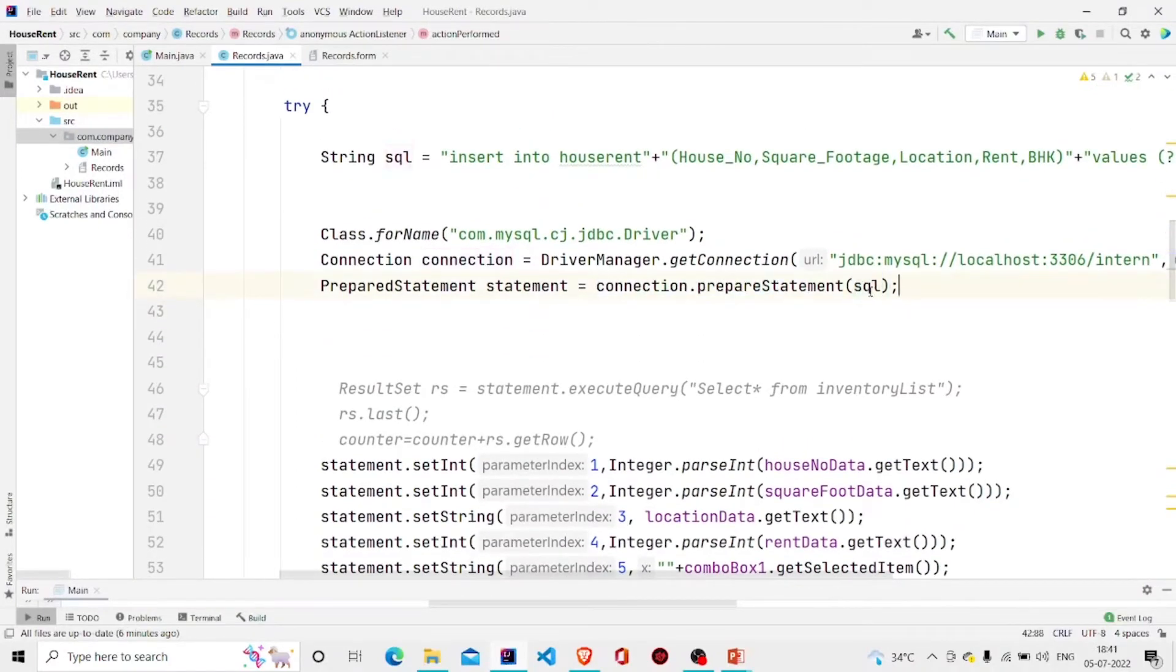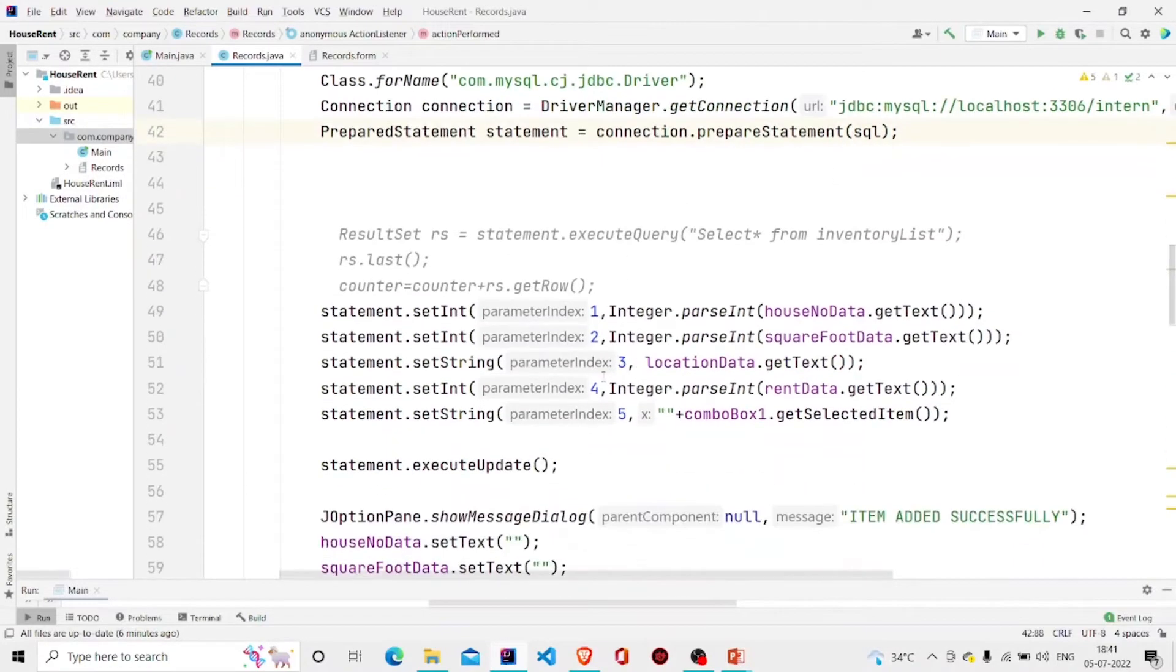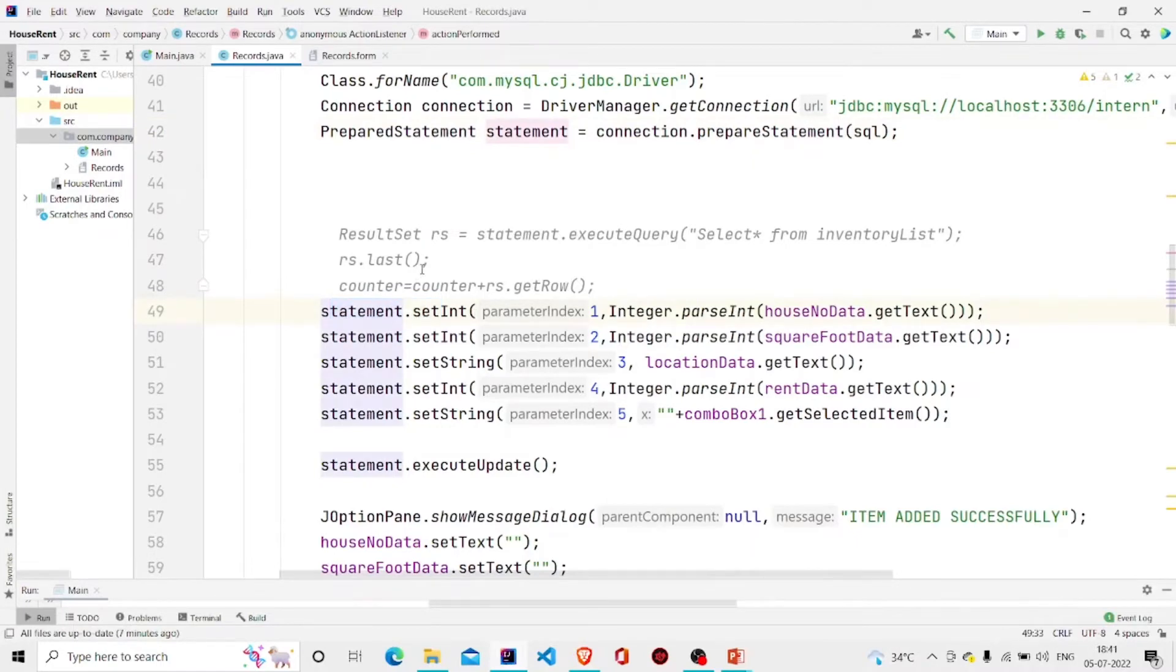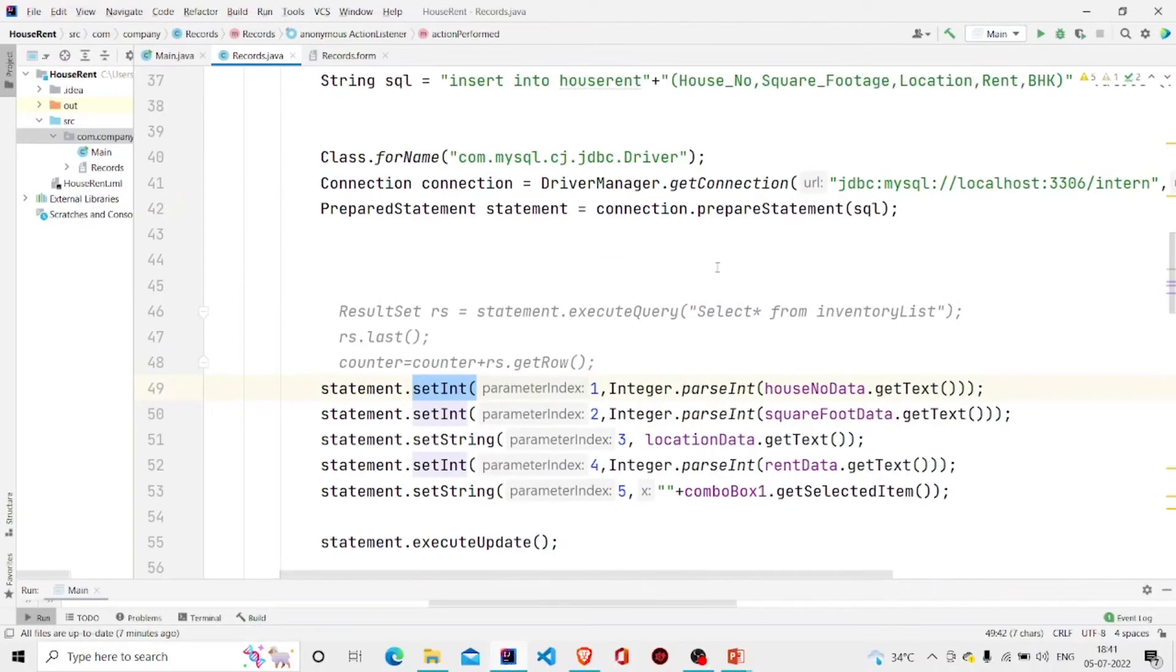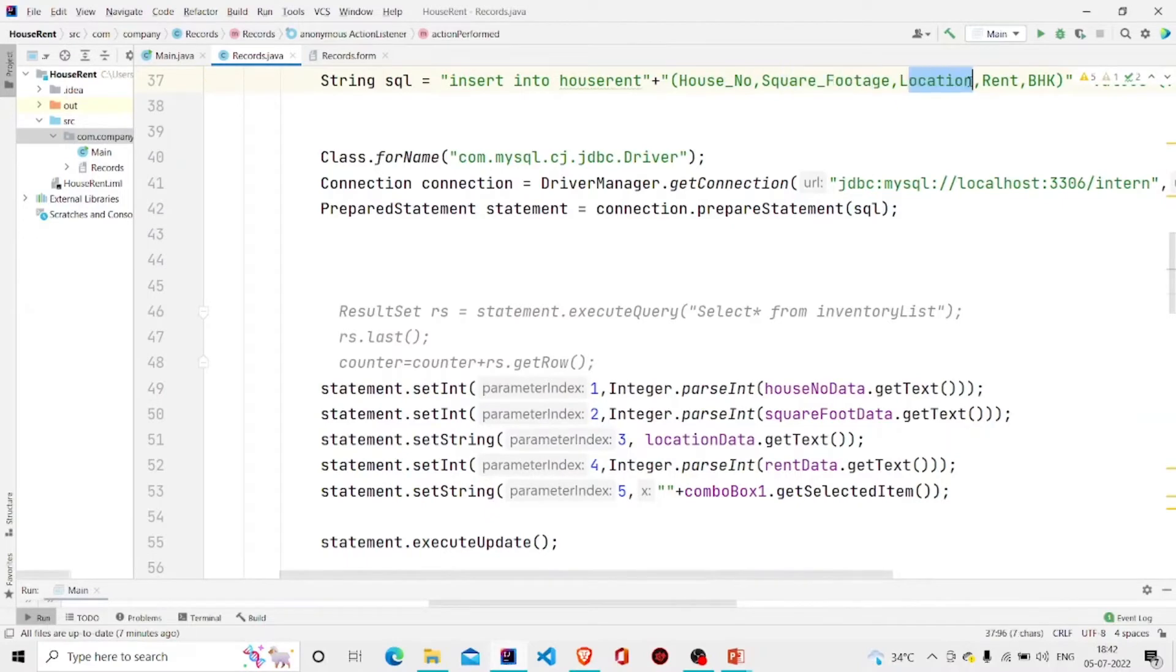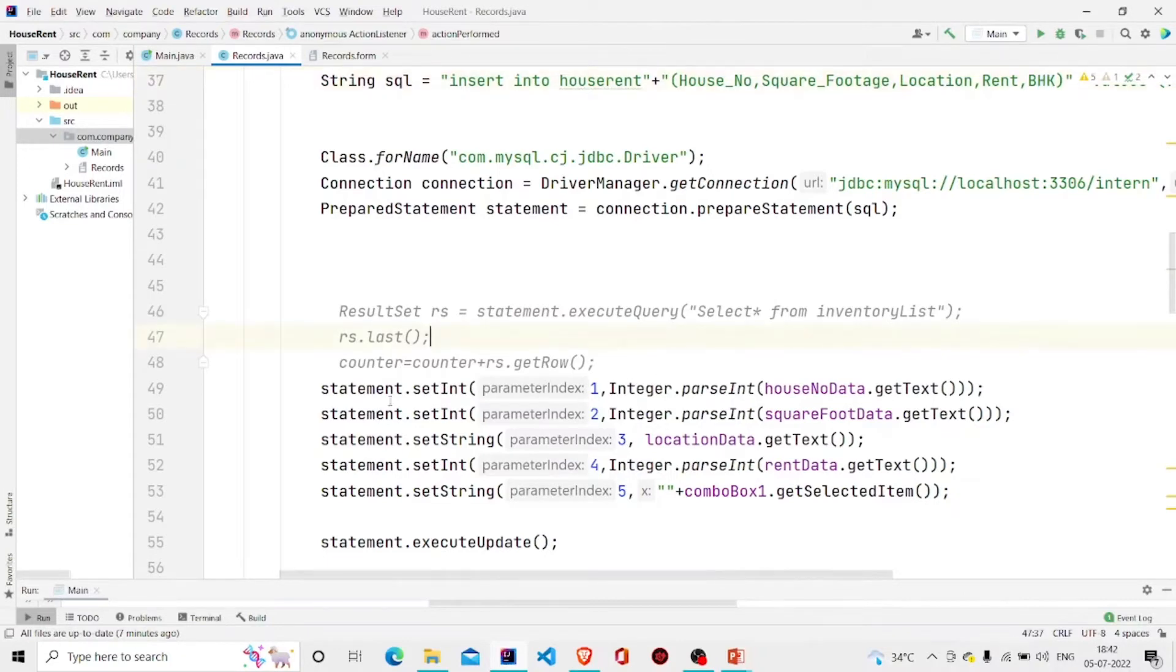Then setting the values from this variable. SetInt as the first value house number is integer, and the second was also integer. Location is string, rent is integer, and BHK is string. So I am passing the index number first and then passing the value.